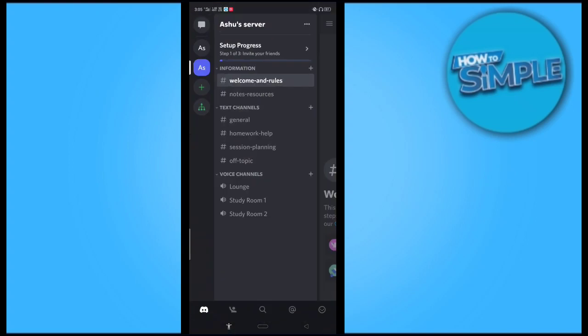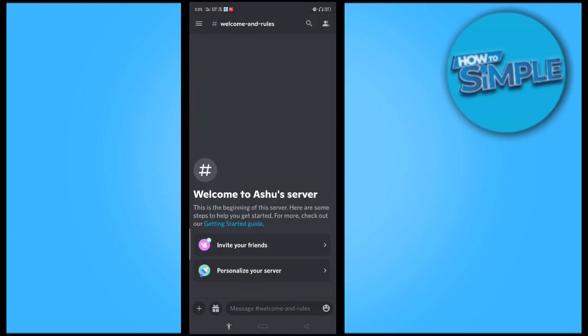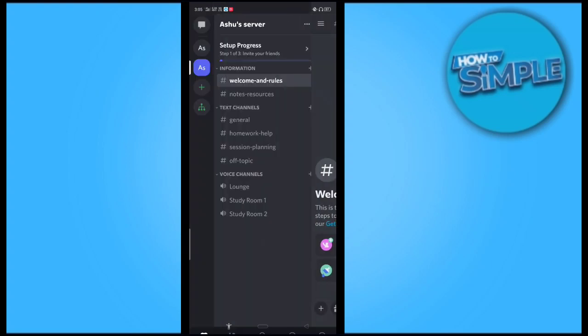When you open it, I currently have voice servers for my Discord. I'll just tell you how you can join video or join the voice server on your Discord application. Basically, you just have to create a server if you haven't created your server yet.